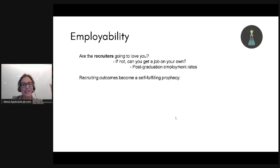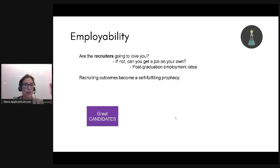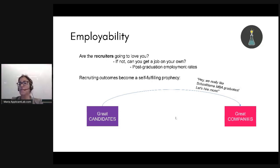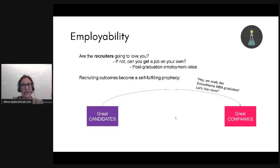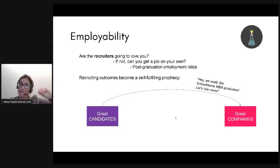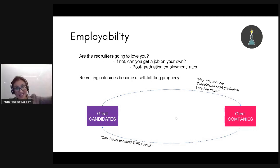This matters because in a lot of MBA rankings, the post-graduation employment rate — such as the percent of the class employed three months after graduation — plays a big part. Schools want to be certain that if you come to their school, you're going to be hireable in the future. Recruiting success becomes a self-fulfilling prophecy: if a school attracts great students who become great job candidates, then great companies are going to want to come to campus — the McKinseys of the world, the Goldman Sachs of the world — and then that business school becomes famous for being a great feeder into certain firms.